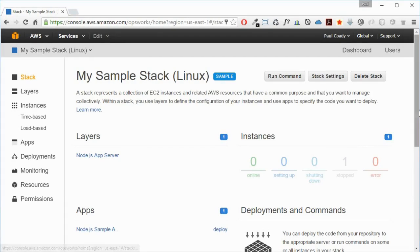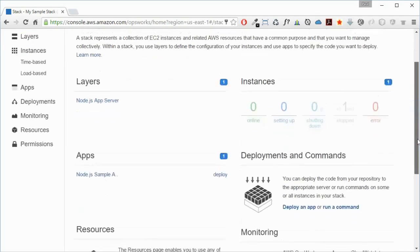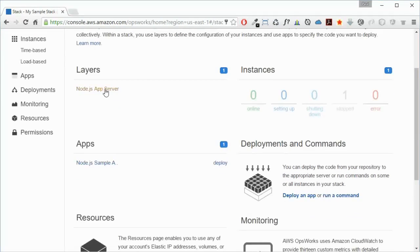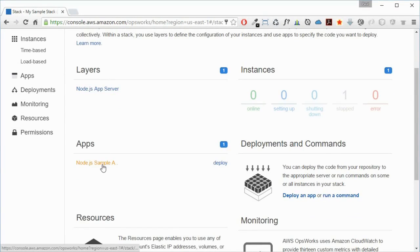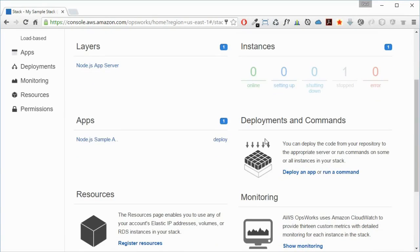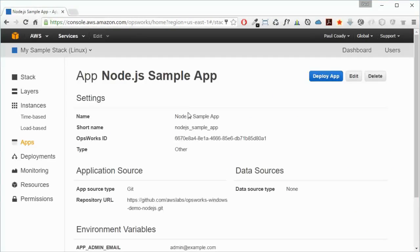We've got our instance here - there is one instance but it's stopped. We have a layer and we have an application there. I'm just going to have a look at this application first.